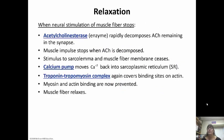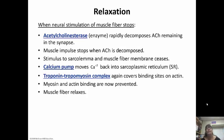Once the neural stimulation of the muscle fiber stops, it needs to relax. Here's where acetylcholinesterase comes in — remember that's an enzyme and it's going to decompose any remaining acetylcholine that's left in the synapse. The muscle impulse stops once the acetylcholine is decomposed. The stimulus to the sarcolemma and the muscle fiber membrane is going to stop. The calcium pump is going to pump calcium back into the sarcoplasmic reticulum. The troponin-tropomyosin complex is going to go back into its original position and cover the binding site on the actin, and the myosin and actin binding are now stopped, so the muscle fiber can relax.